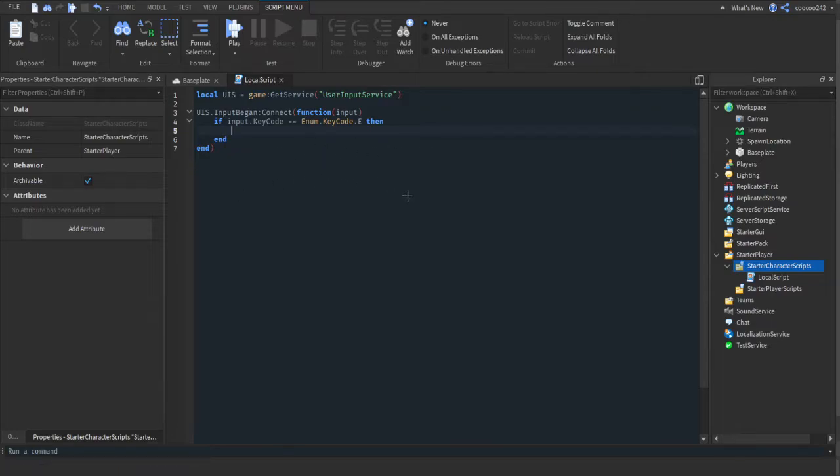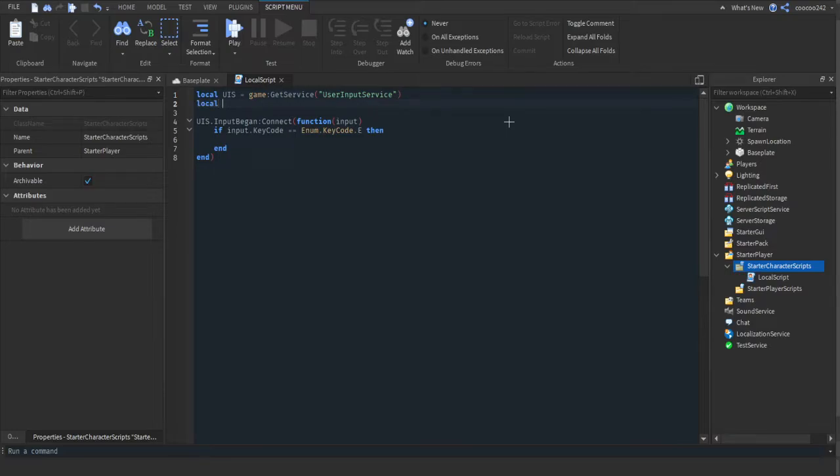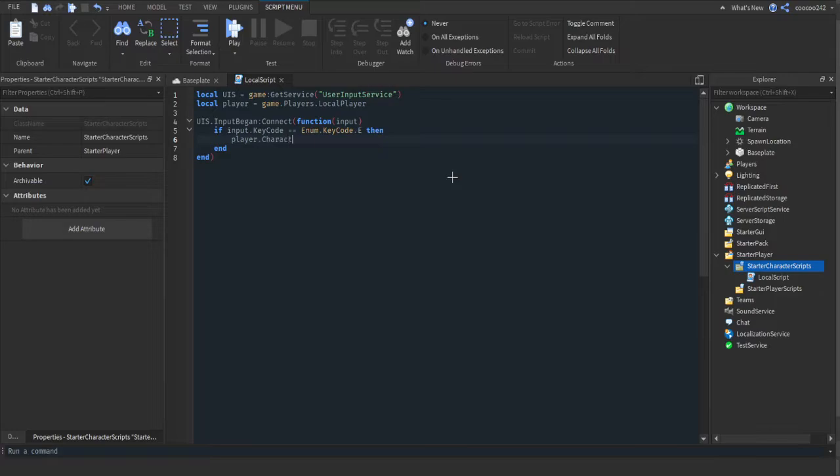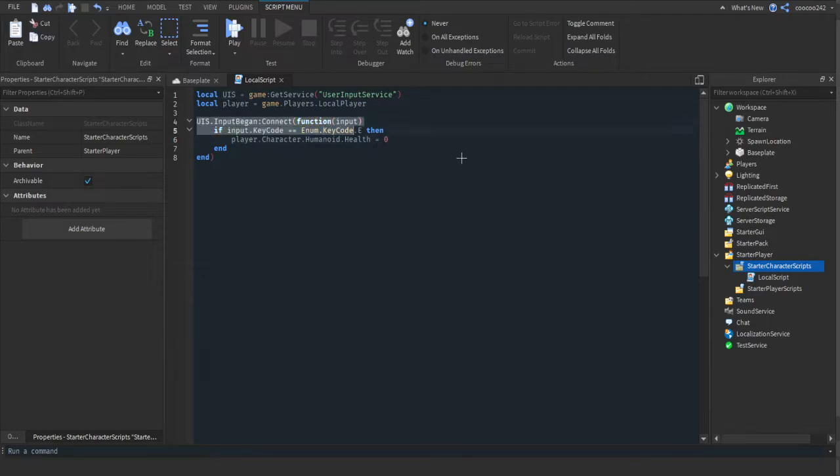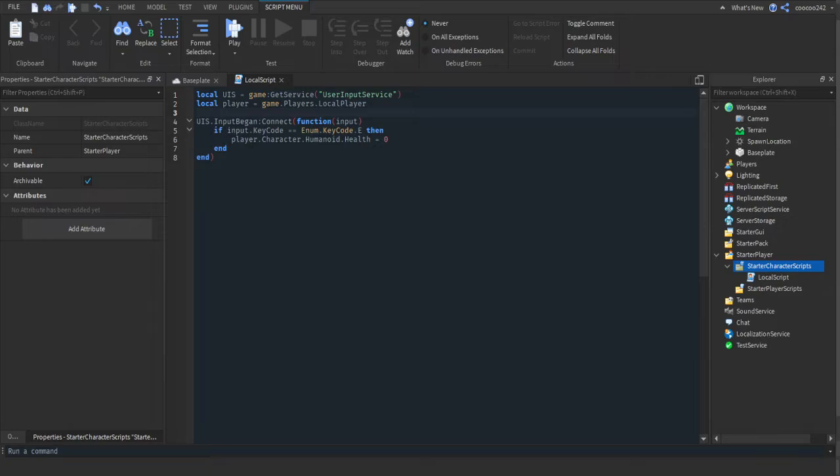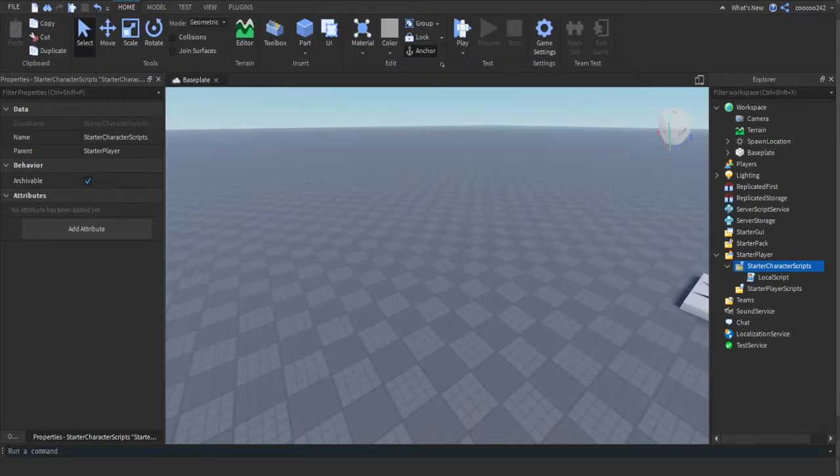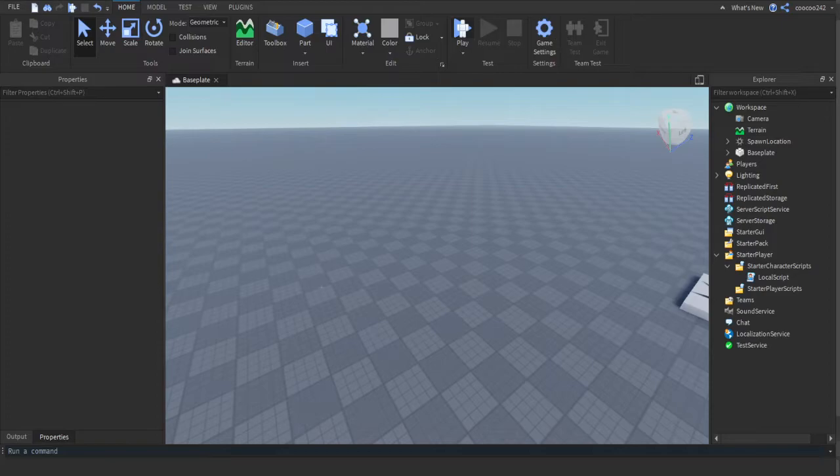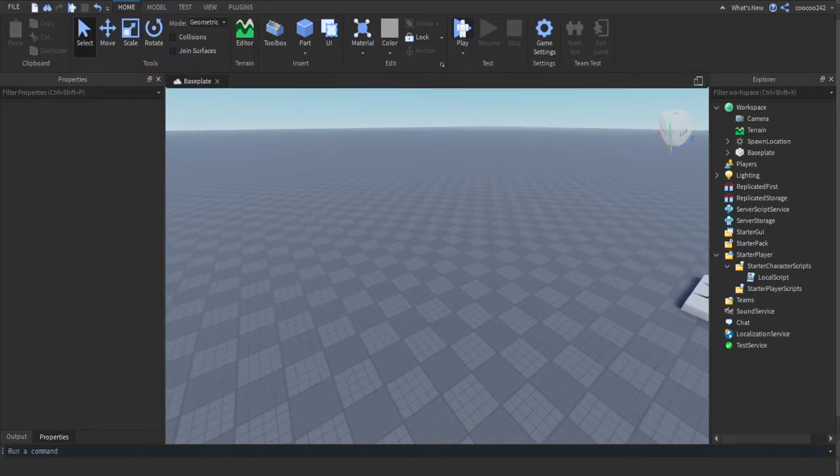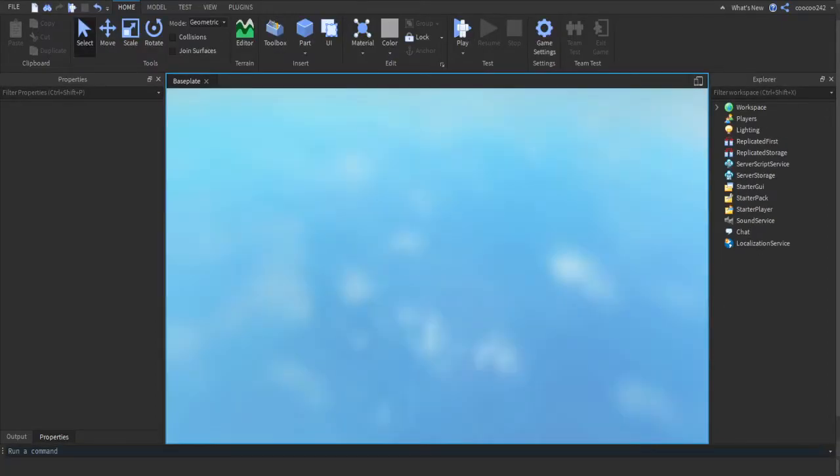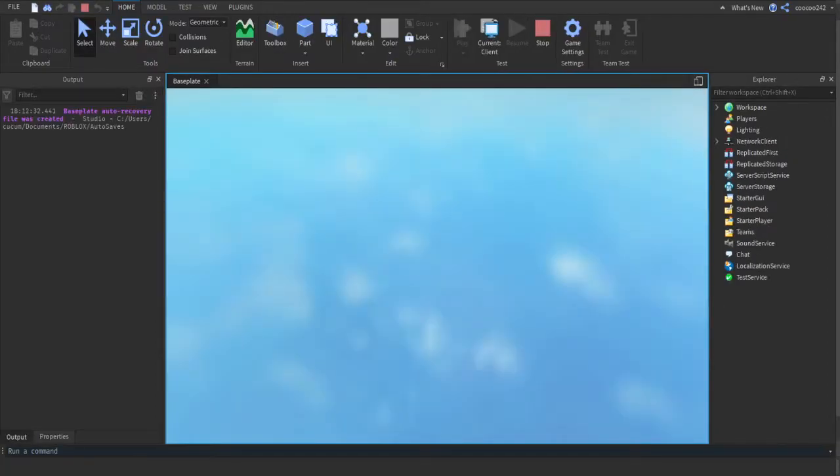So let's say you want, I'm going to make a local player equals game.Players.LocalPlayer. player.Character.Humanoid.Health equals zero. So we're making a function using this service and we are checking if the player presses the key that we wanted to press.